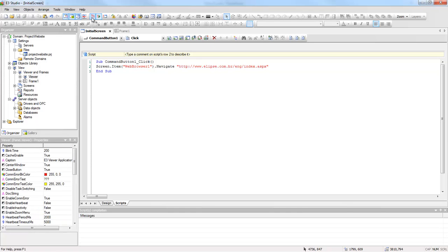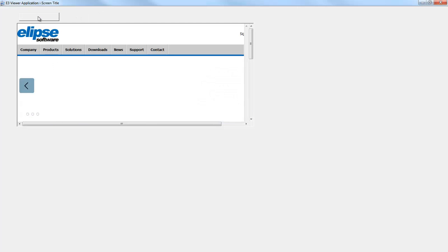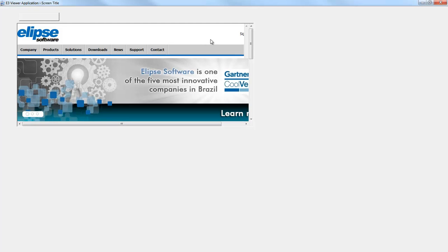So when you run the application, clicking the command button, the script will be executed and the website will be loaded inside the ActiveX.